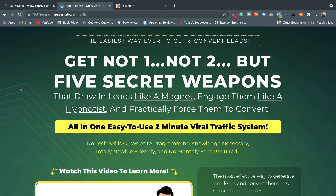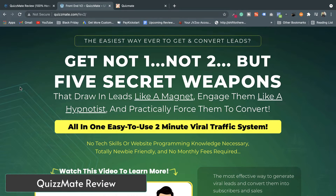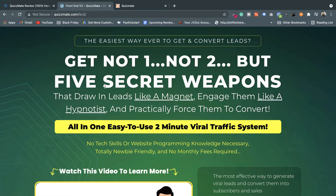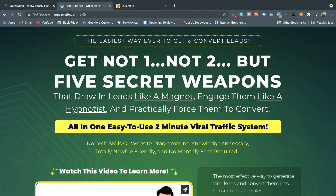Hey everyone, welcome to the QuizMate review. I'm Govin Runner from the Tech Evoke team and I'm going to demonstrate QuizMate. So first, let's talk about what this software exactly is. On the landing page and sales page of QuizMate, they say: get not one, not two, but five secret weapons that draw in leads like a magnet, engage them like a hypnotist, and practically force them to convert.